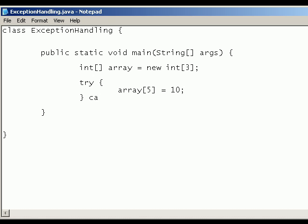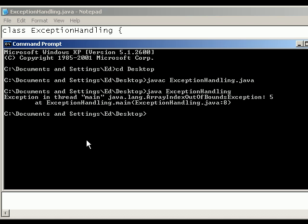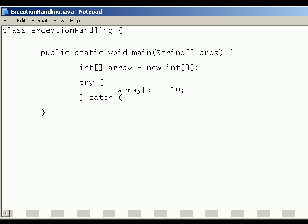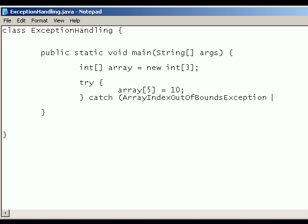And then we use a catch statement to catch exceptions. So in this case we want to catch the index array out of bounds exception. So we would type exactly what it says here, array index out of bounds exception. And we're just going to call that e.